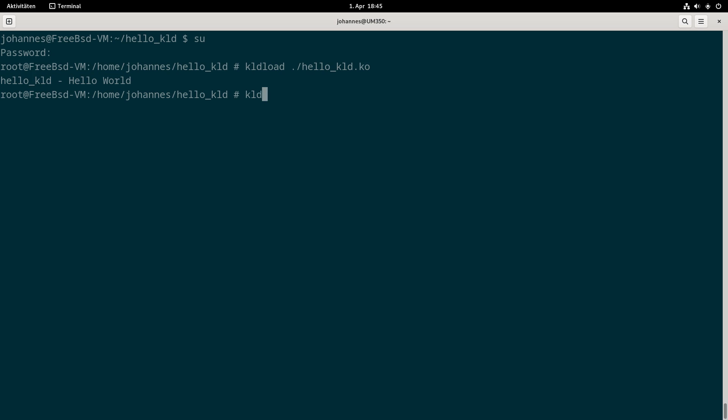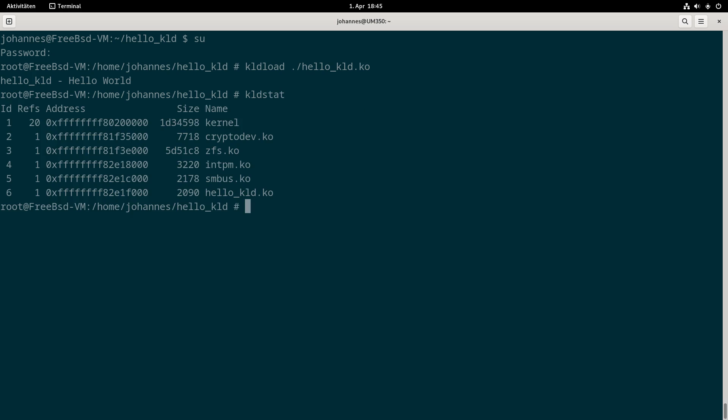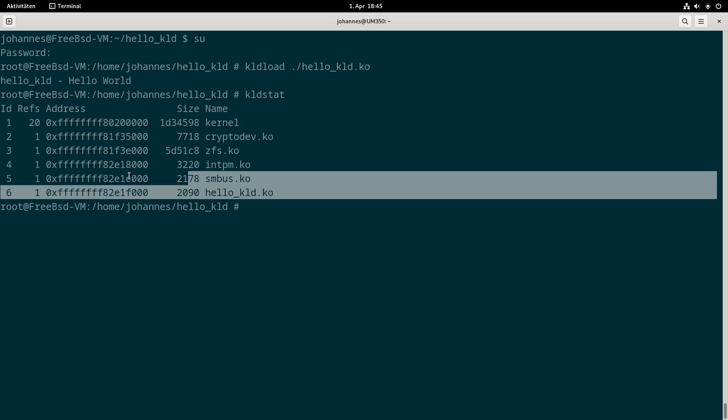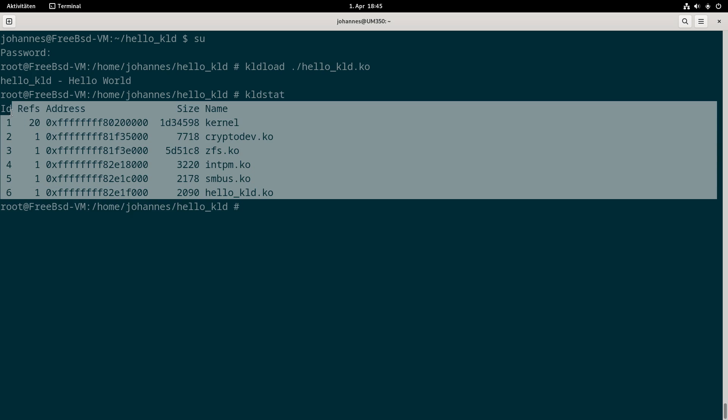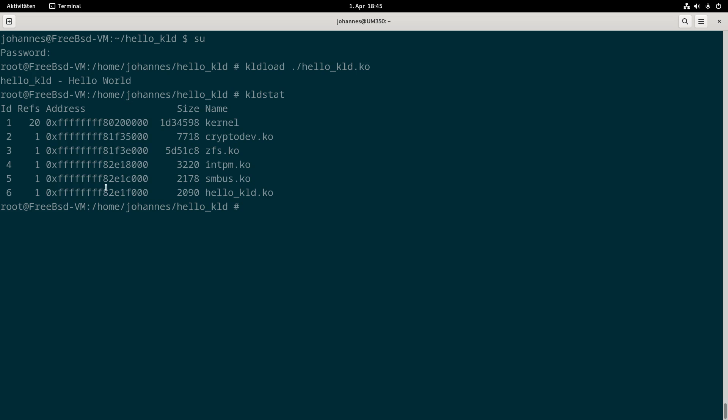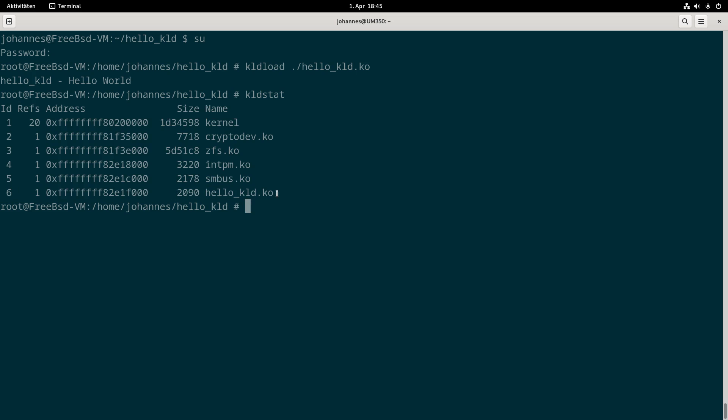To check which kernel modules are currently loaded I can use kldstat. Here we can see all the loaded modules and the sixth is our hello_kld.ko.